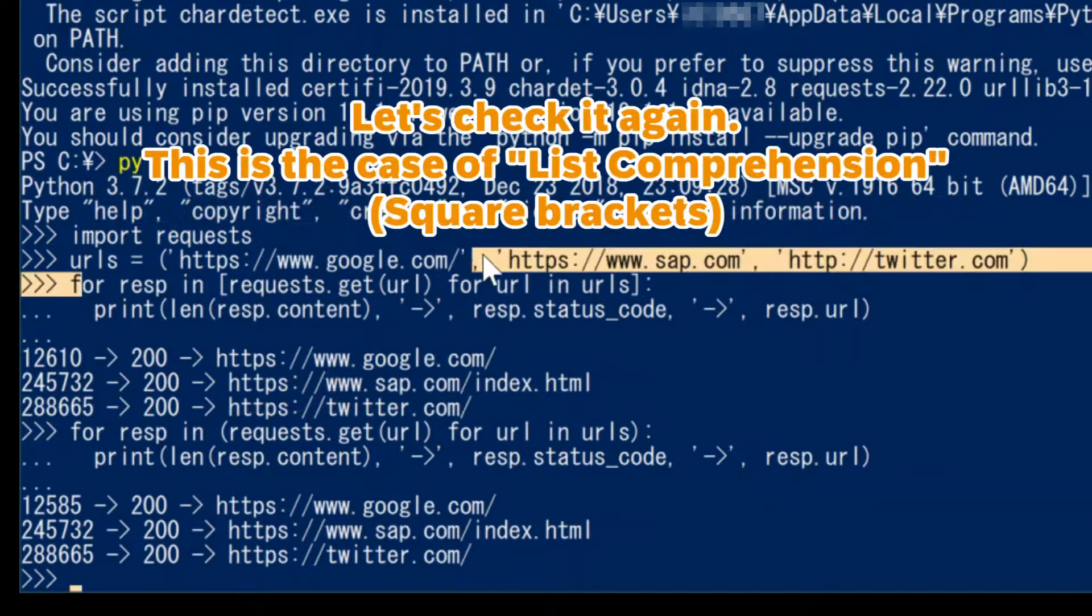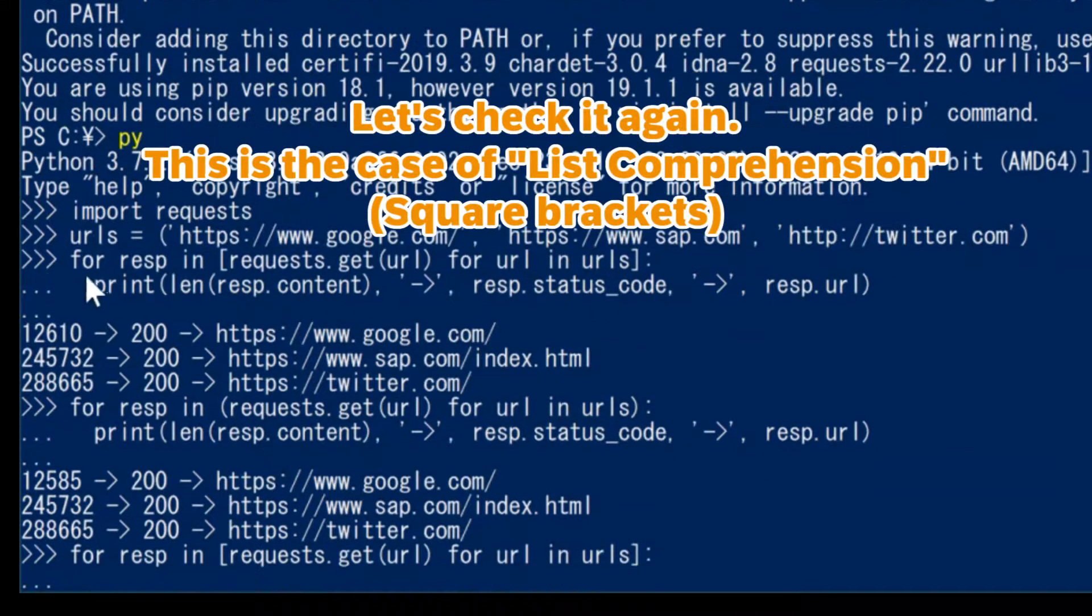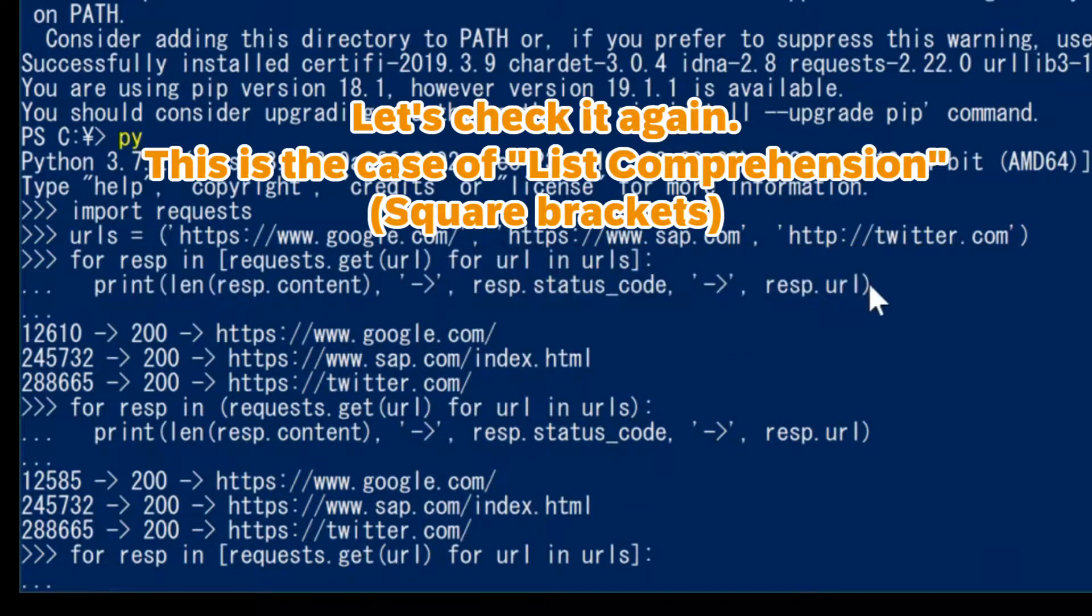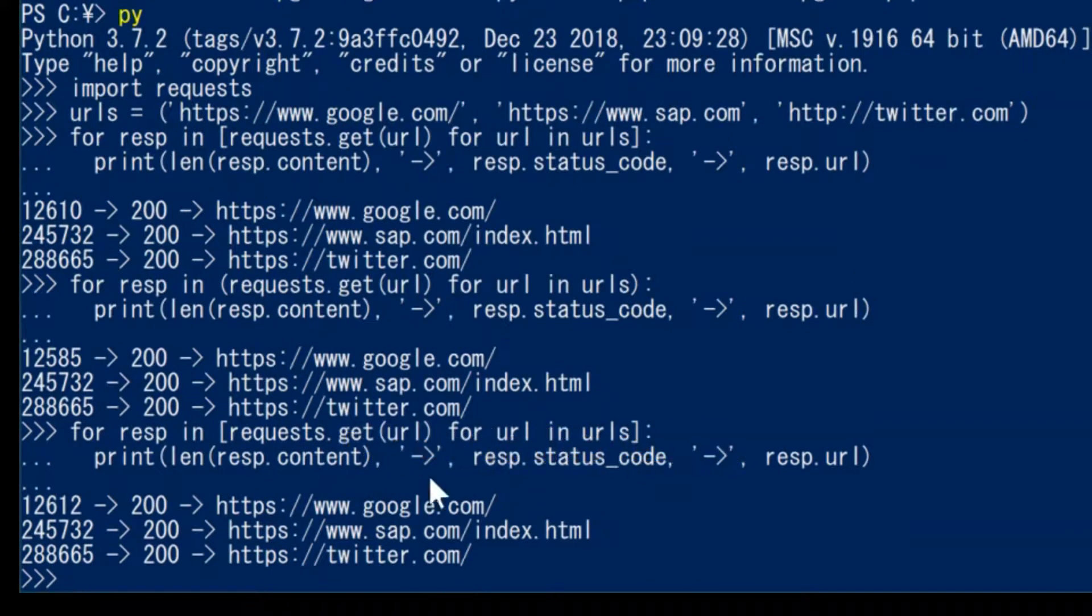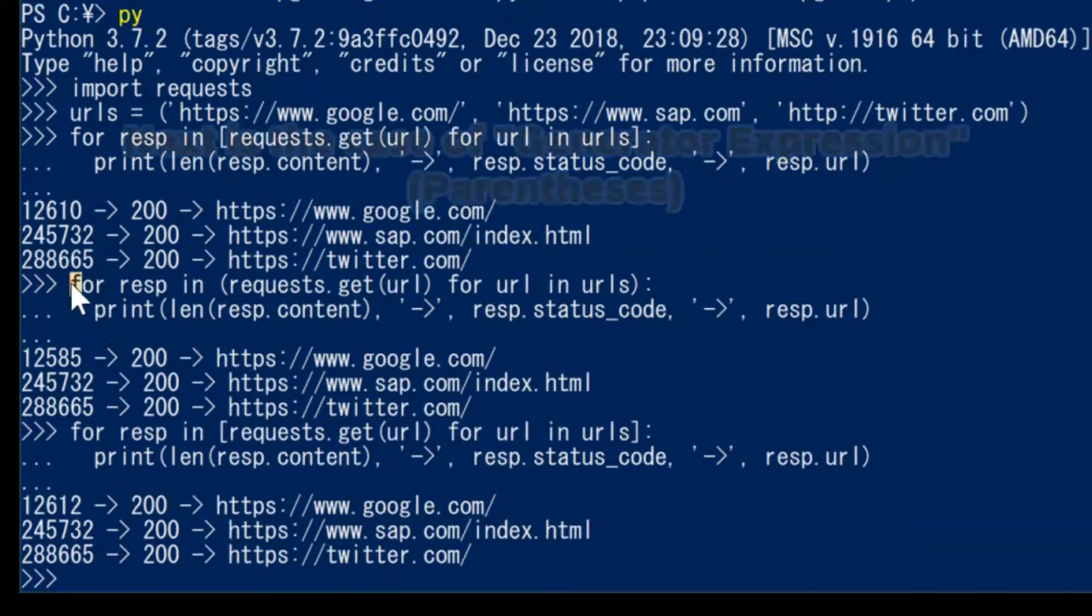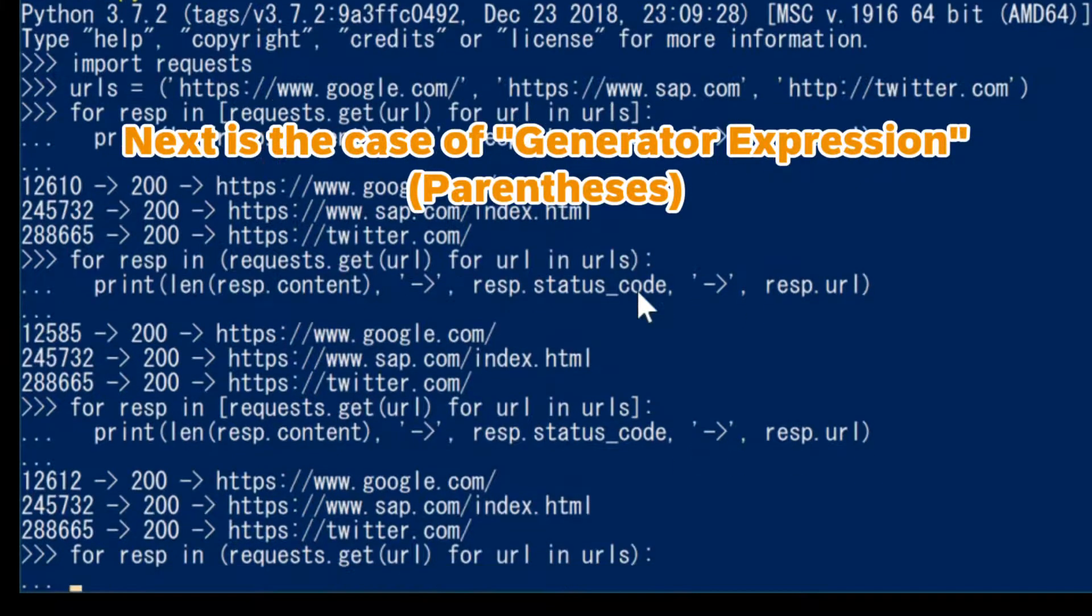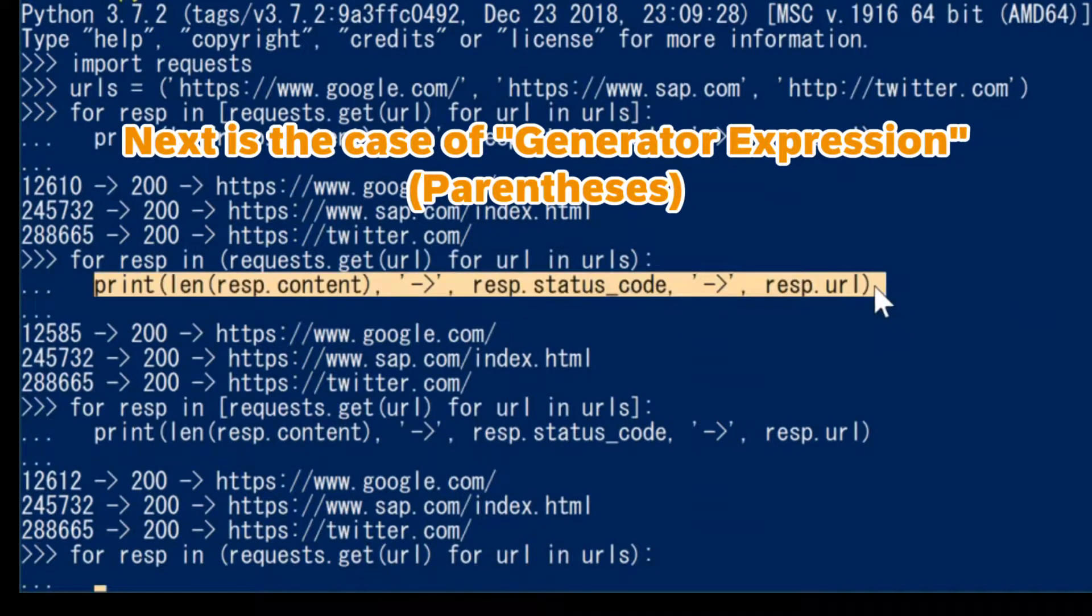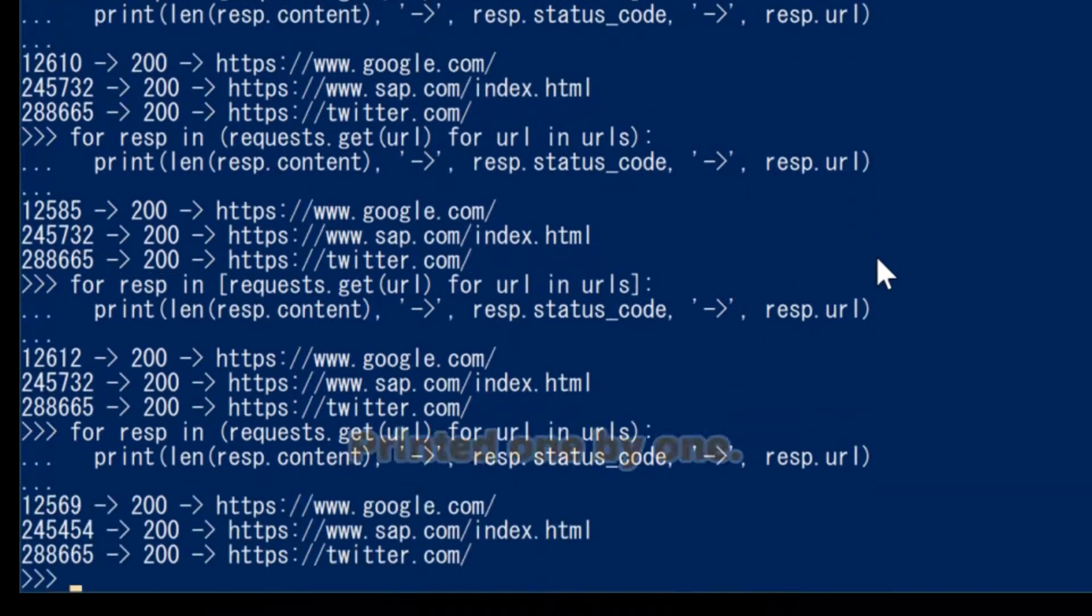Let's check it again. This is the case of list comprehension - printed all together. Next is the case of generator expression - printed one by one.